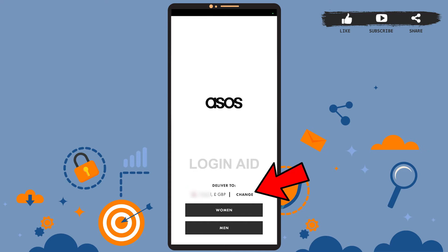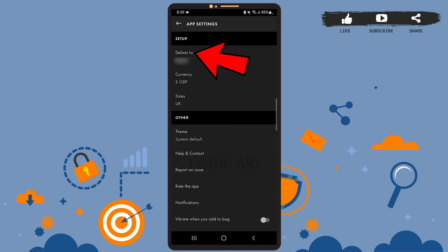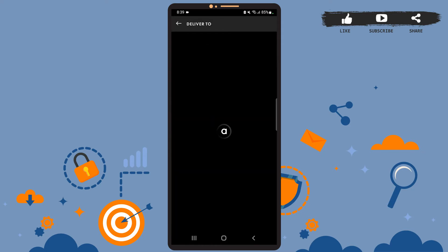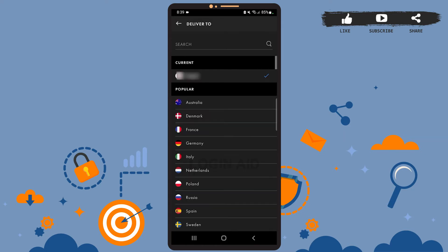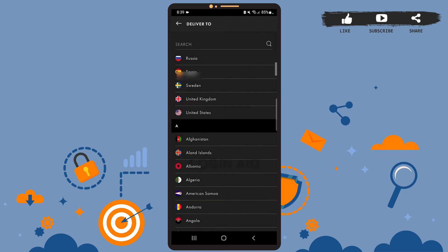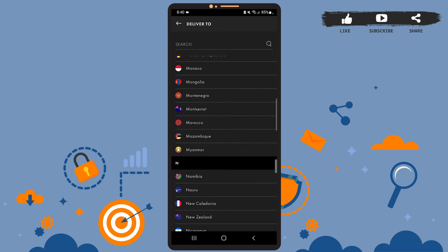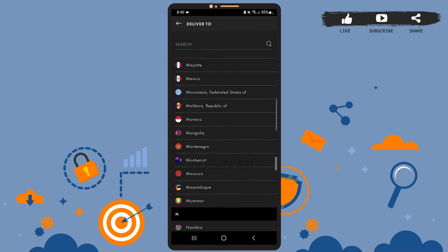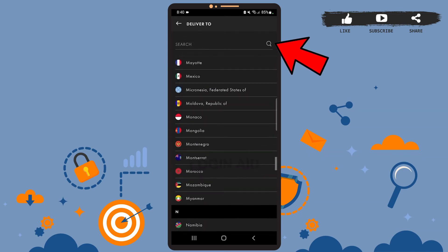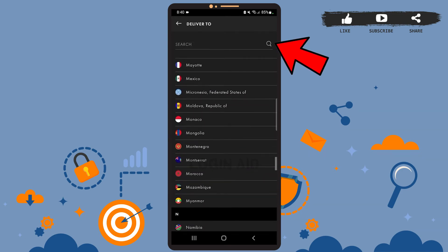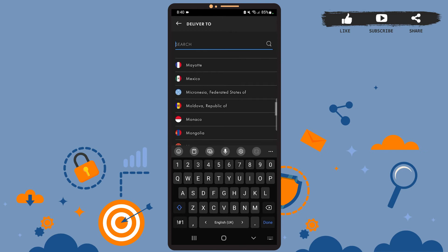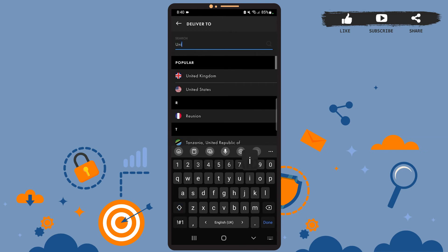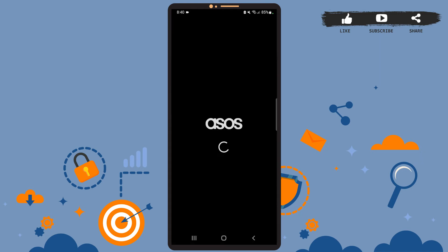tap on the change option here. Tap on 'Deliver To', let it load, and from this list you can choose any country you want. You can also search for your country using the search bar at the top. Simply type the country's name and select it. Now let it load.